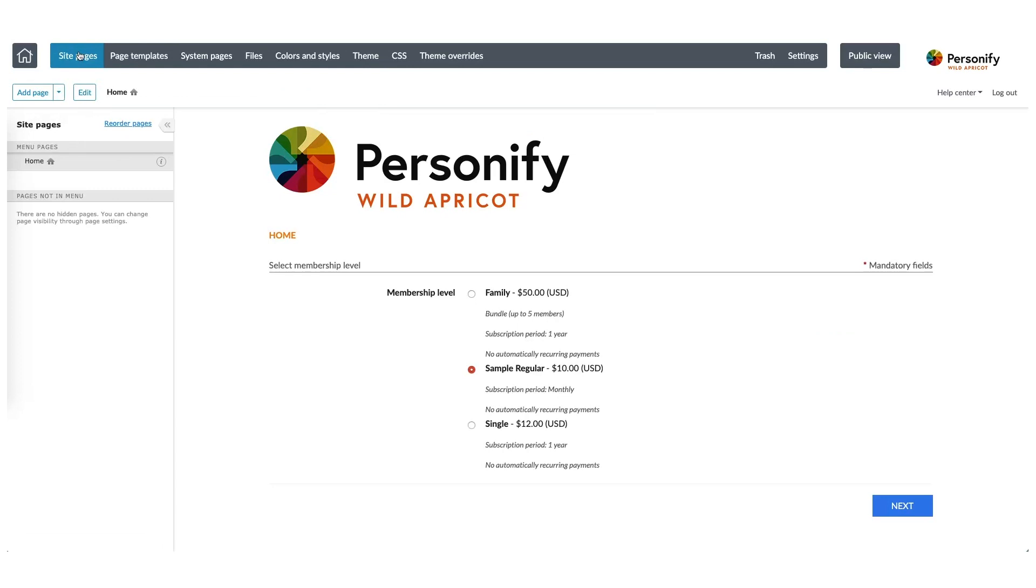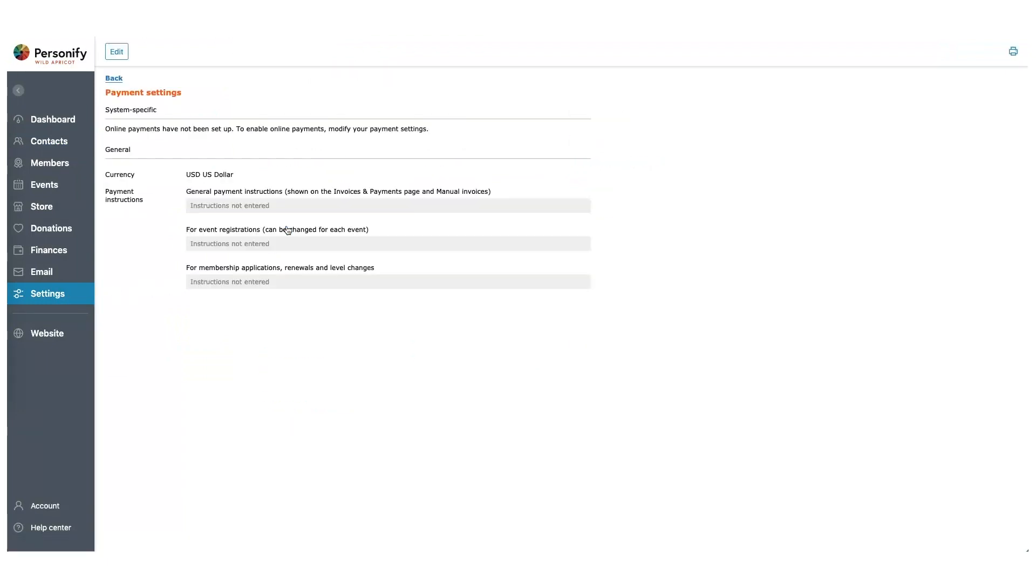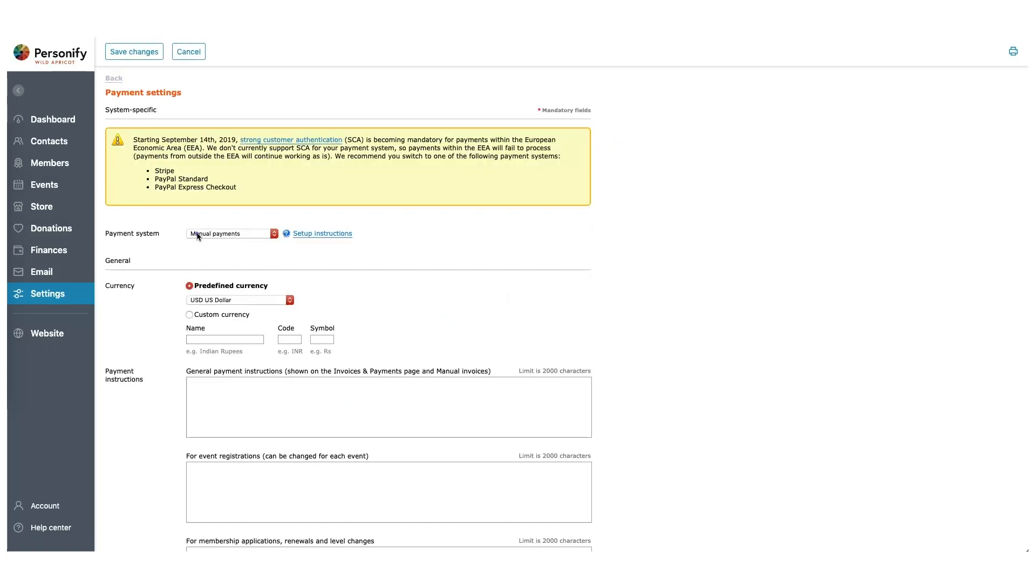Now to take online payments, Wild Apricot requires a payment system. So to set that up, under Settings, look for Payment Settings. Here is where you can add your payment system and set restrictions like which credit cards you want to accept and what currency you'd like to bill in.